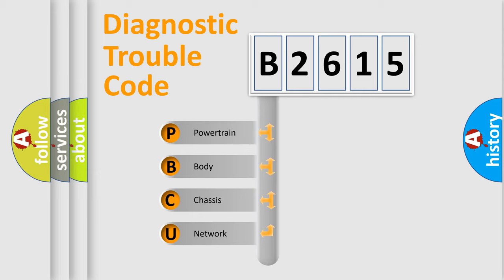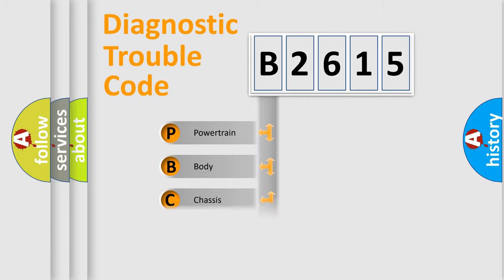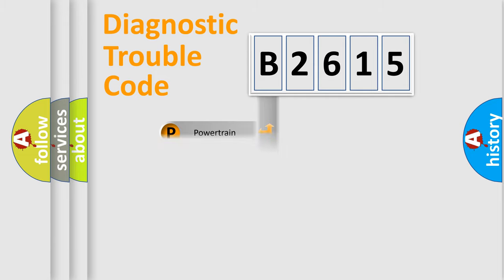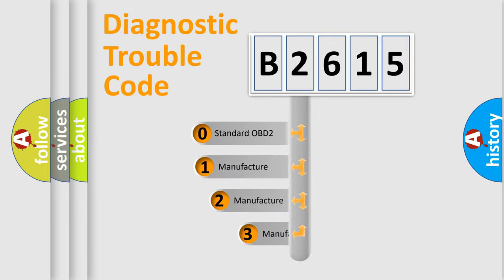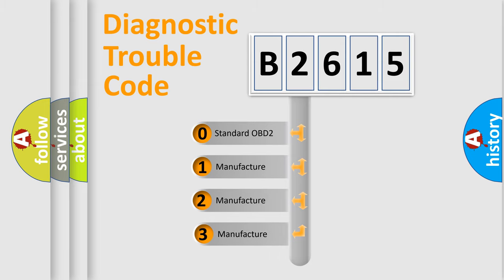We divide the electric system of automobile into four basic units: Powertrain, Body, Chassis, and Network. This distribution is defined in the first character code.